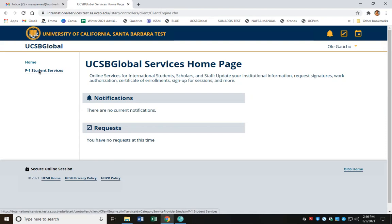Now, if you're in a different visa category such as J-1 student or J-1 scholar, you're going to see a very similar link reflecting your visa type.